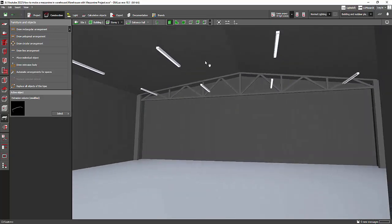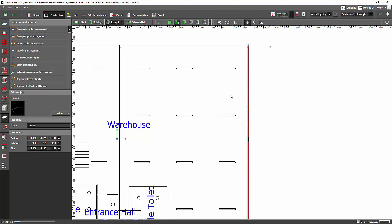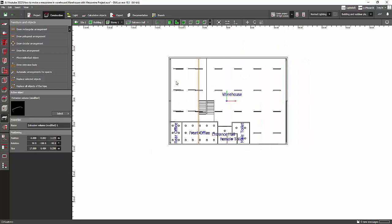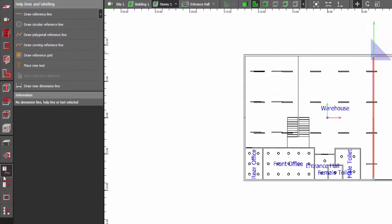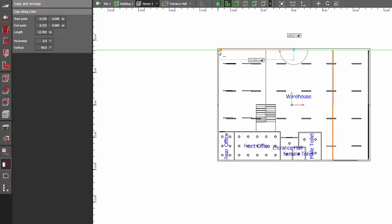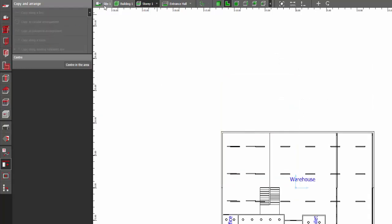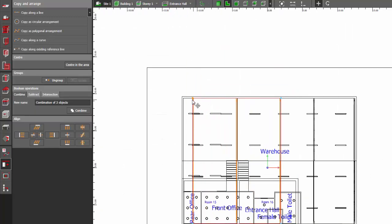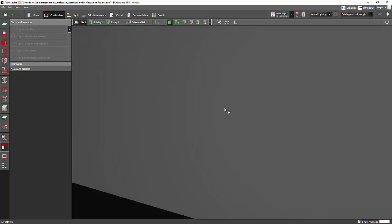Let me remove the original reference trusses to avoid confusion, then match the roof pitch to the design. Go to the plan view and move the trusses into position. I'll copy them along the line — remove the extras and then Ctrl+C, Ctrl+V, or use Copy and Arrange, then Copy Along the Line. Set three pieces and click Apply. Go to the site view to move them into the building — there they are.